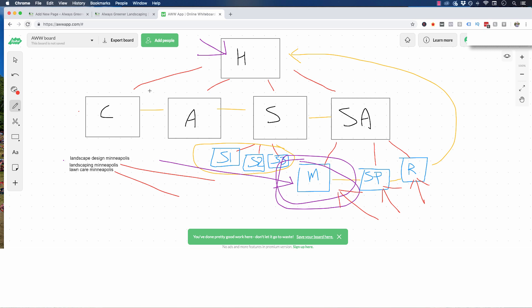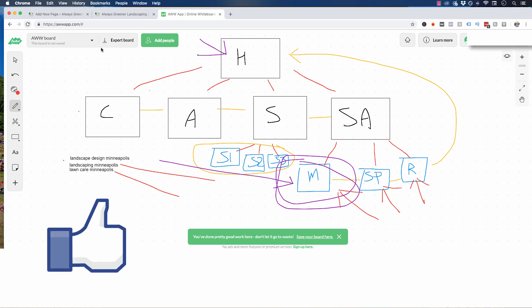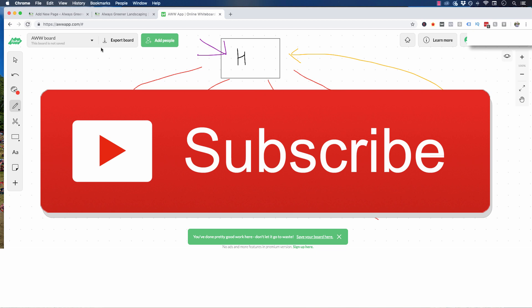So there you go — a website structure you can replicate across every single site you build, whether for a client, pay-per-call affiliate, lead gen, or whatever. Using this structure is what's going to help you rank your sites, especially if you're looking at a bigger website ranking for a hundred or a couple hundred keywords across a whole metro area with 50 or 75 cities and multiple service branches in each city. If you like this type of content, drop a like on this video and if you're not subscribed, smash that subscribe button and hit the bell for notifications.